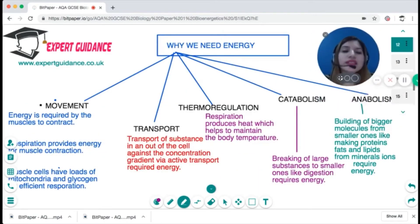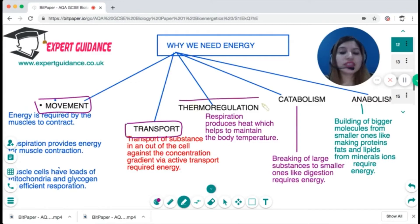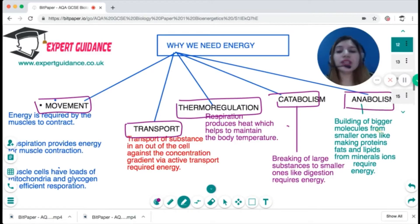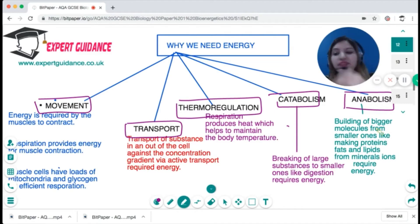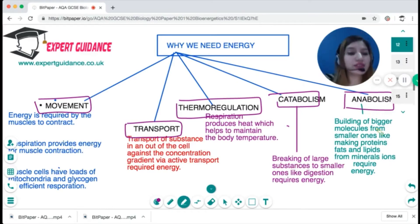Why do we need energy? We need energy for movement, for transport of substances, and to maintain body temperature. We also need energy for catabolism — the breaking down reactions of the body — and for anabolism — making bigger molecules. Muscles need energy to contract, enabling movement. Muscle cells are well adapted for respiration, so they have large numbers of mitochondria and also store glycogen as fuel.